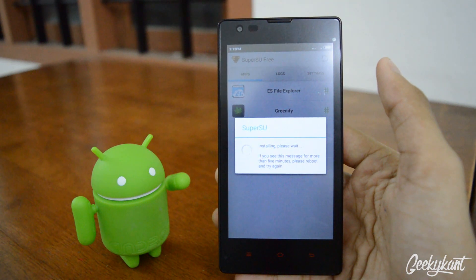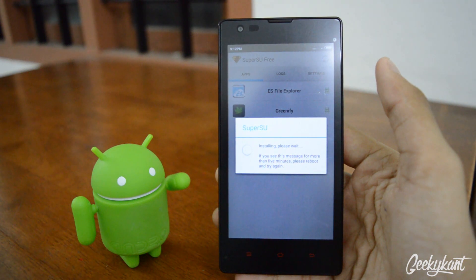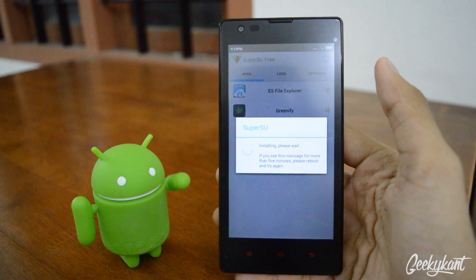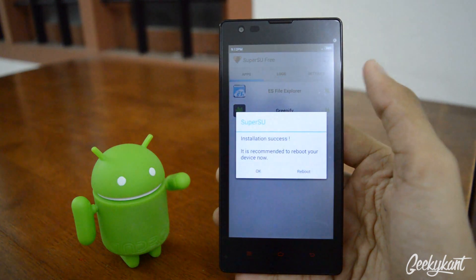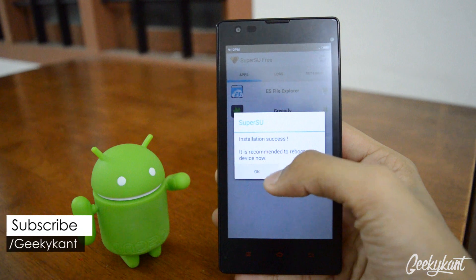This might take about two to three minutes and it won't take much longer than that. If it does take too long, just reboot your phone and that will fix the problem. It's done — click OK.